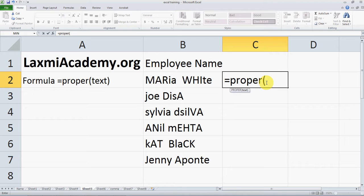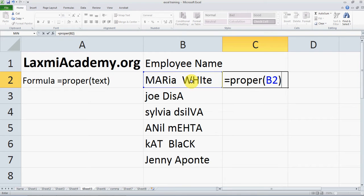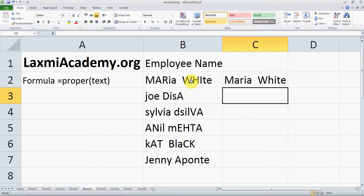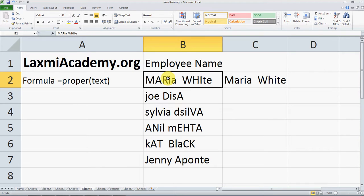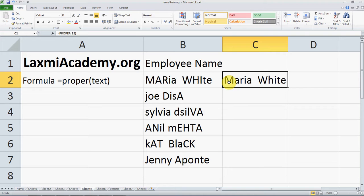Open the parentheses and we want to convert cell B2 to proper case. So B2, close the parenthesis, and press Enter. This was a mixed case and here it is converted to proper case.